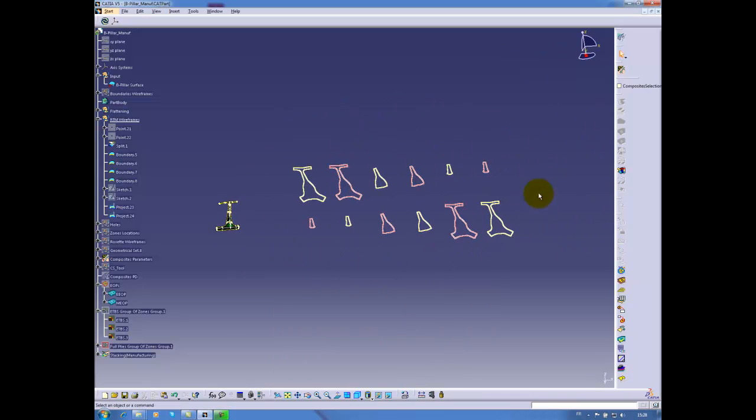These are the outlines of the flat pattern for my different plies. We can see there are four plies for the main part, four reinforcements in the middle area, and four reinforcements also in the upper zone.